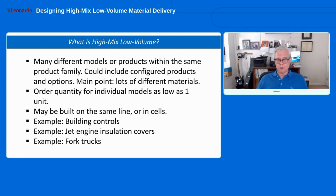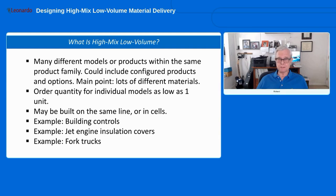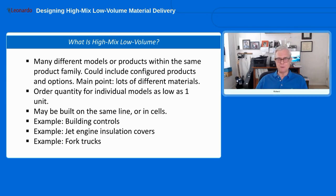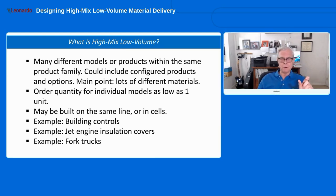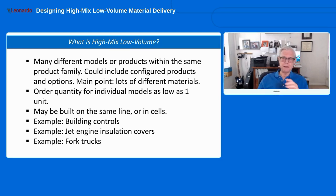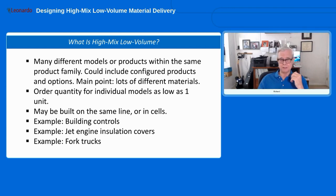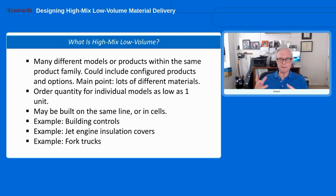Some good examples: fork trucks are a great one. Building controls is another — a company making thermostats and sprinkler systems for commercial buildings with so many varieties it was overwhelming. And jet engine insulation covers: a former client making covers that go over components in a jet engine to protect them from direct heat. They had literally thousands of different products — all very similar, made from the same raw material, but different sizes and shapes.